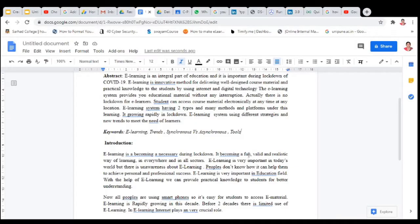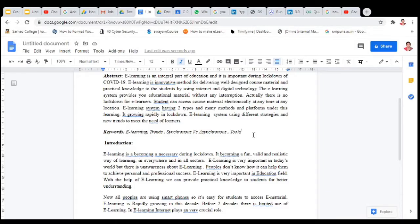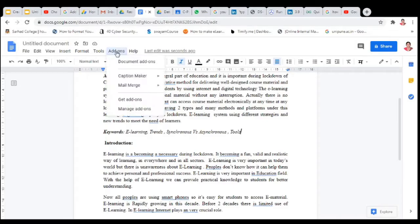I am using this Google Doc, and in Google Doc there is no facility to insert captions to images. So for this, you need to add an add-on.